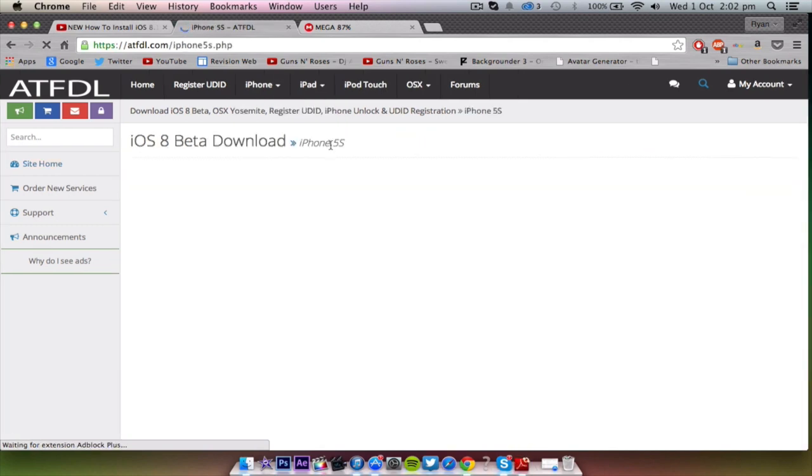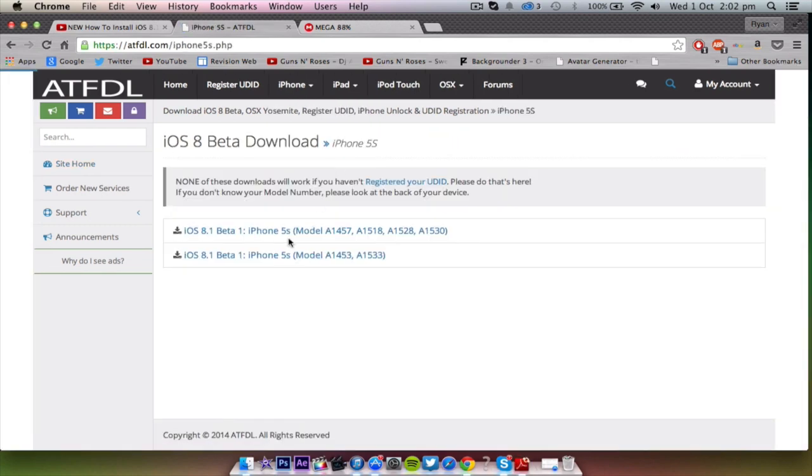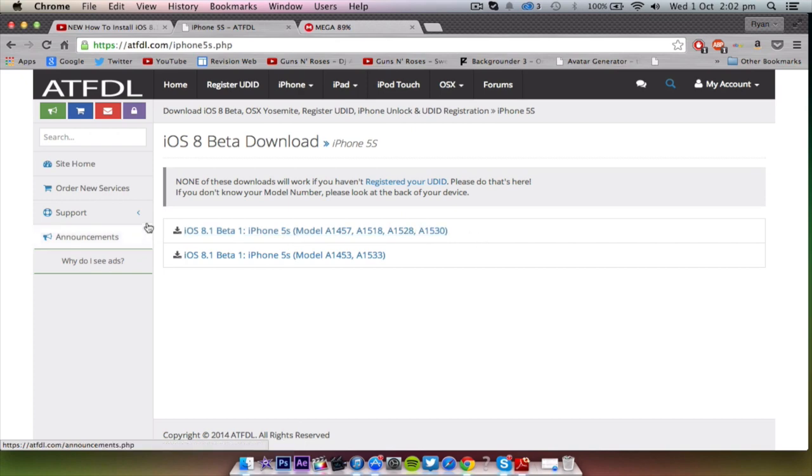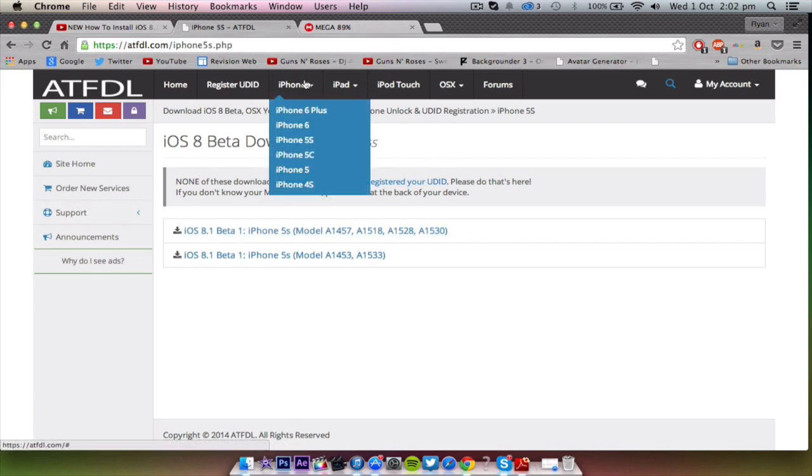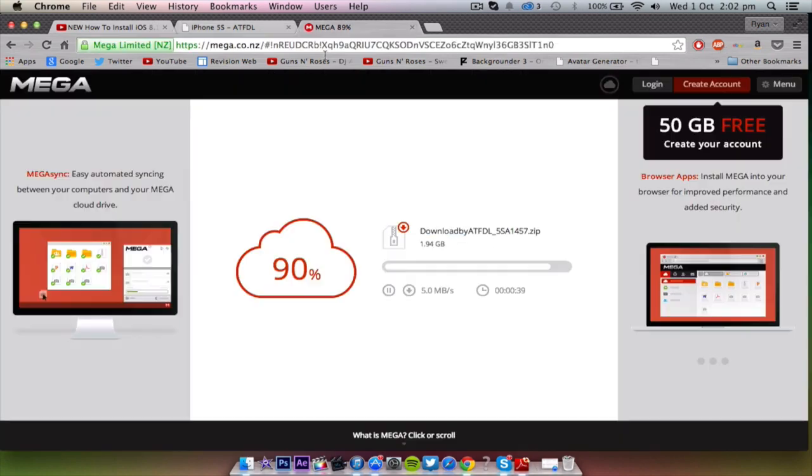For me it's the iPhone 5s so I'm just gonna click on the iOS 8.1 beta 1 and choose my model number. I've already done that quite a few minutes ago and it's already downloading right here so I won't do that again.